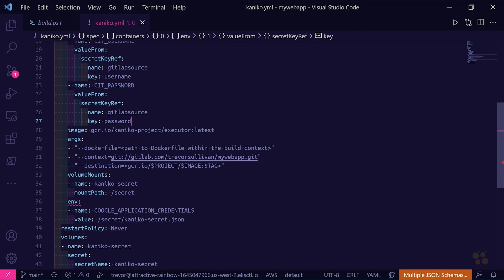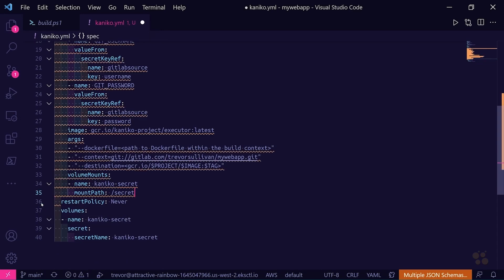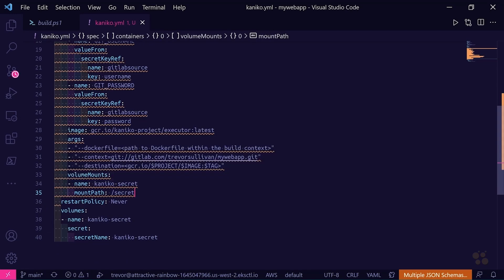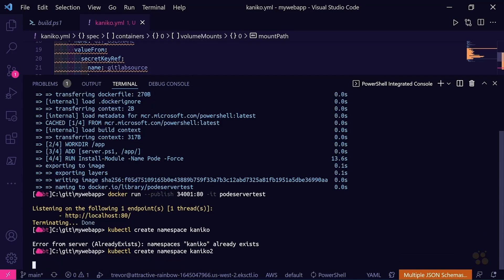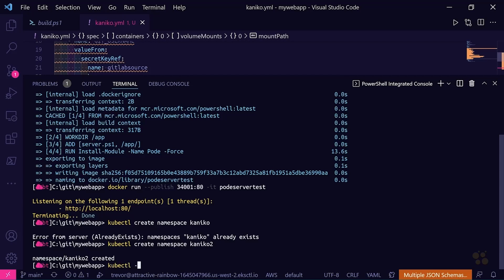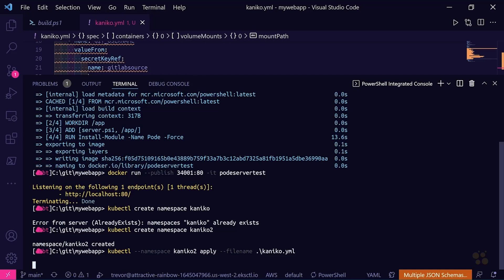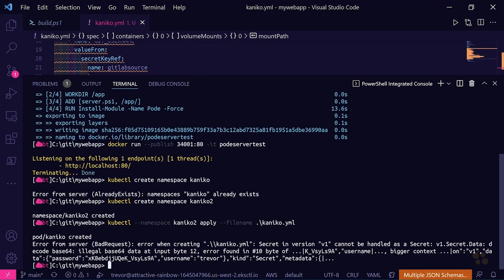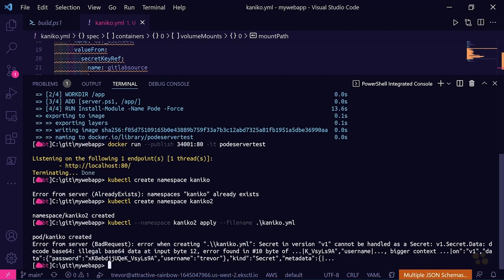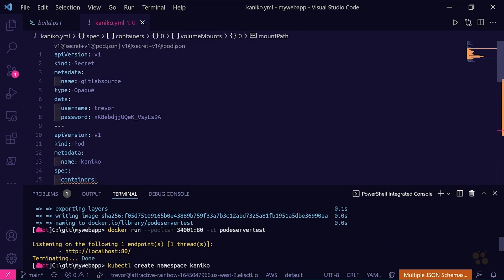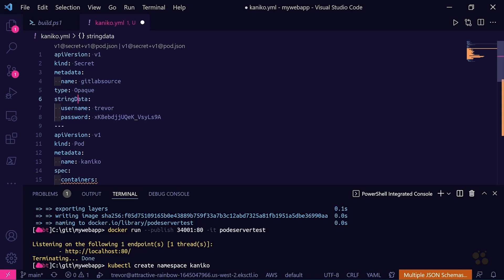It looks like there's a duplicate env section from the sample we copied, so I'll remove that and save. Then I'll do a kubectl create namespace kaniko2 on my cluster — I'm creating kaniko2 because I already have one called kaniko. Then I'll run kubectl apply with the namespace kaniko2 referencing the kaniko.yaml file. It says 'Secret v1 cannot be handled' — there's a little bug. By default, secrets are expected to be base64 strings, but you can change 'data' to 'stringData' to bypass that requirement.